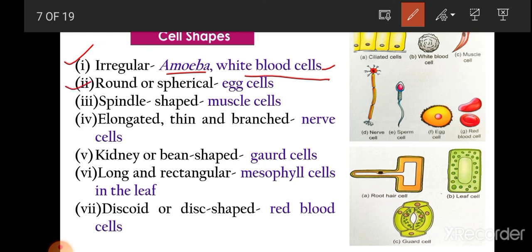Some cells are round or spherical — for example, egg cells or ovum are rounded and spherical. Muscle cells are spindle shaped, meaning they are long and pointed at both ends. Nerve cells are elongated, thin, and branched — they are very long with many thin thread-like projections, which allows them to send messages over long distances in the body.